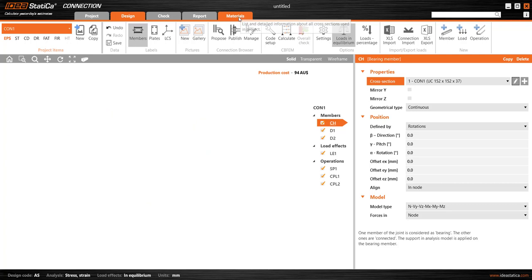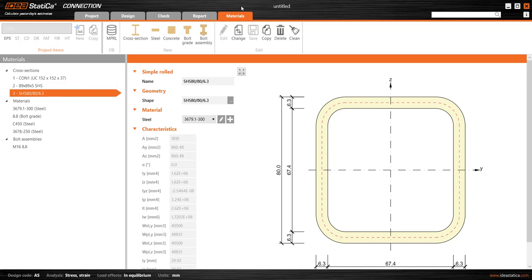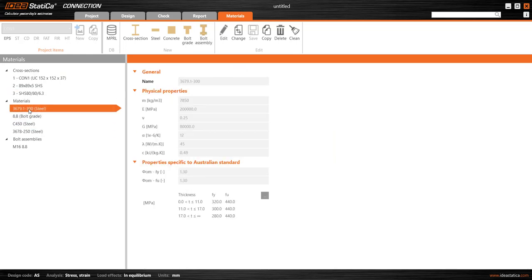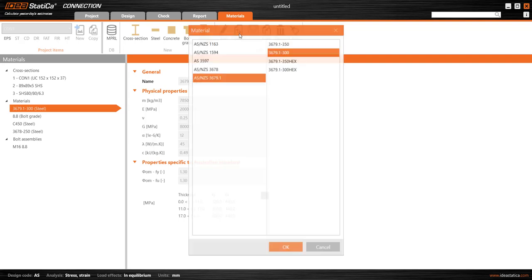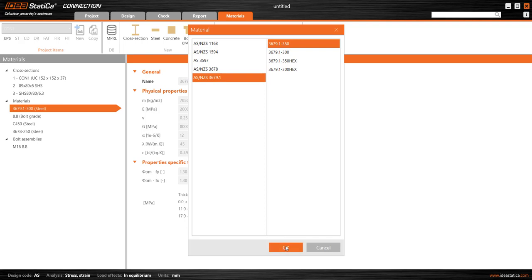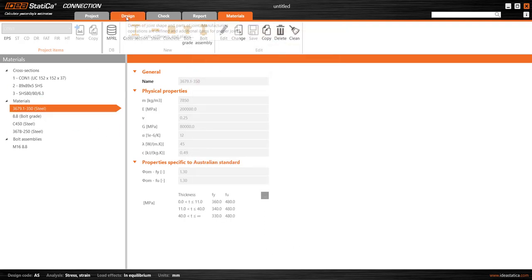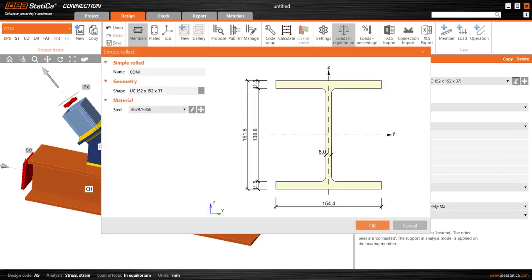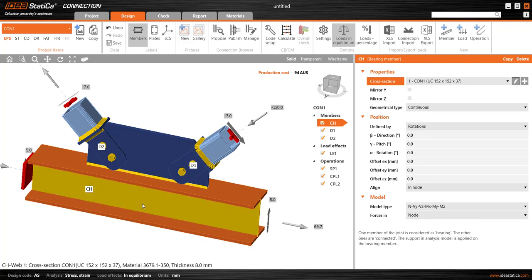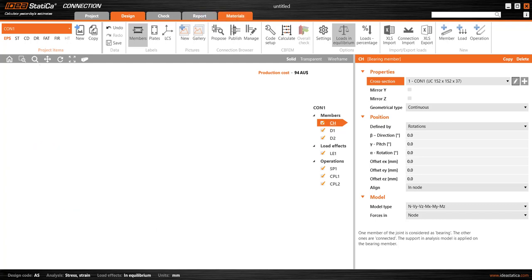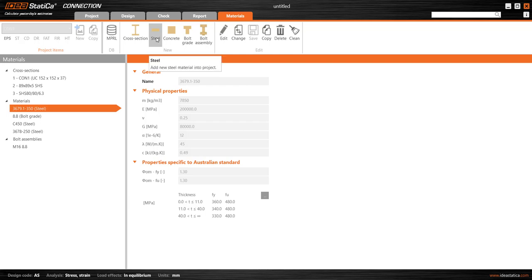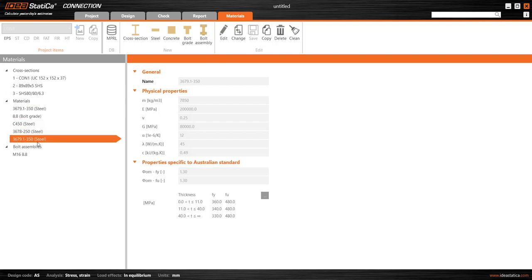Let's go to the Materials tab. There are quite a few useful options here. The first grade listed under the Materials title is the default grade — if we've opened a connection and have a number of items using that default, we can come into the Materials tab and change that grade to a different one. For example, instead of grade 300 I'll use the Australian grade 350. Going back to the design view, this section now shows grade 350.